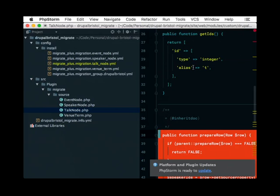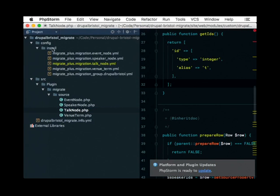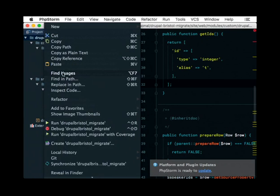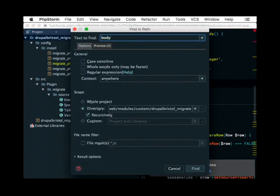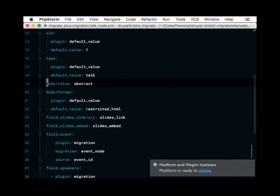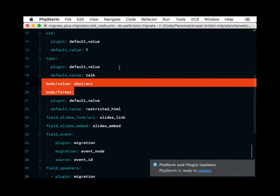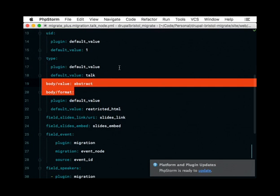Looking at the YAML config for the body field mapping: you map to 'body/value' for the actual text content, and then use the default_value plugin to set 'body/format' to 'restricted_html'. That's how Drupal knew to display restricted HTML when we saw it on the Drupal side. I think I got this either from the examples — which are very good — or by creating a node manually in the UI and working out what values were set.